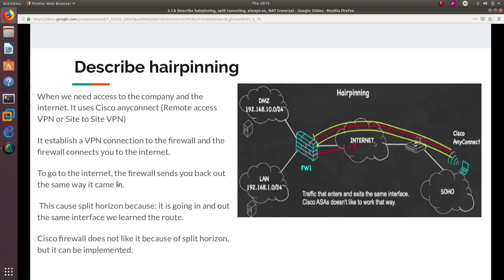Cisco does not like this because it causes a split horizon issue — the traffic is going in and we're learning the route on the same interface. Due to split horizon, Cisco does not like this at all. It can be configured, and a lot of people do configure it this way, but it is not as popular as you might think. Hairpinning is when you actually use the VPN tunnel to connect to the internet.